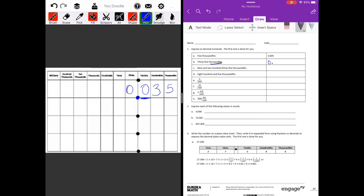It would be 0.035. Part c is nine and two hundred thirty-five thousandths. 'And' always means a decimal point, so when we see the word 'and,' that is always our decimal point. We're going to have nine, then two hundred thirty-five thousandths. Since it ends in the thousandths place, we write the digits to fill that place.